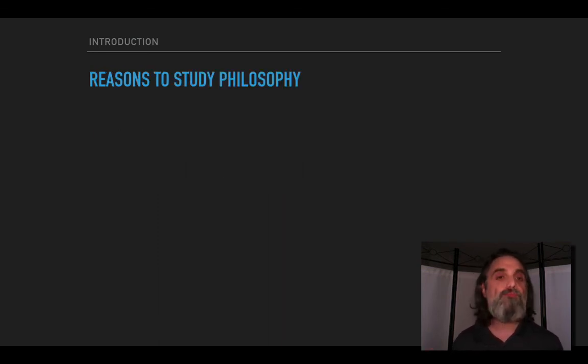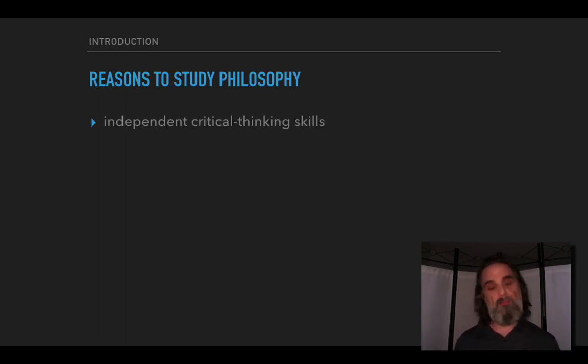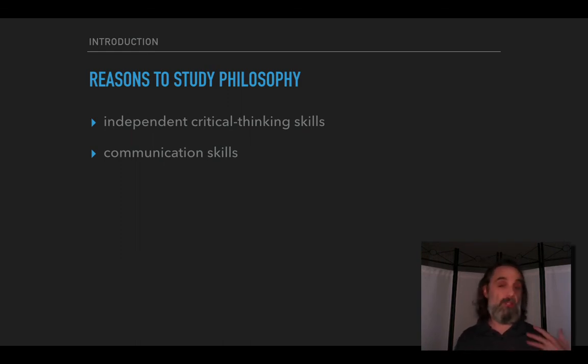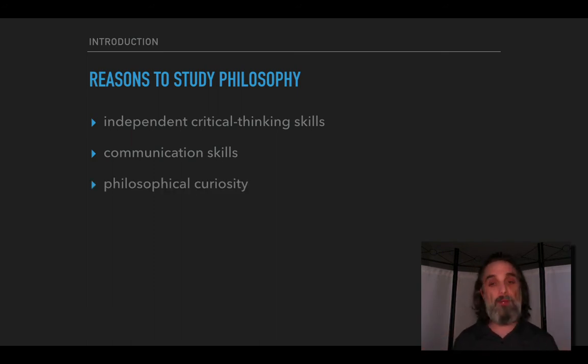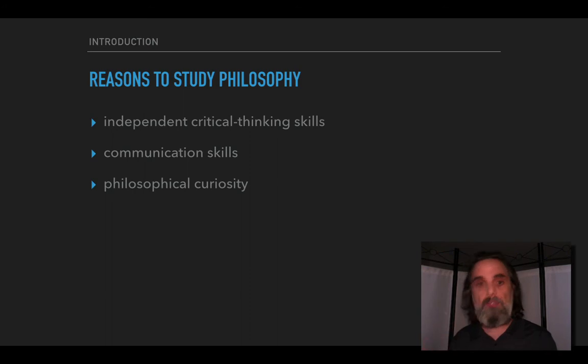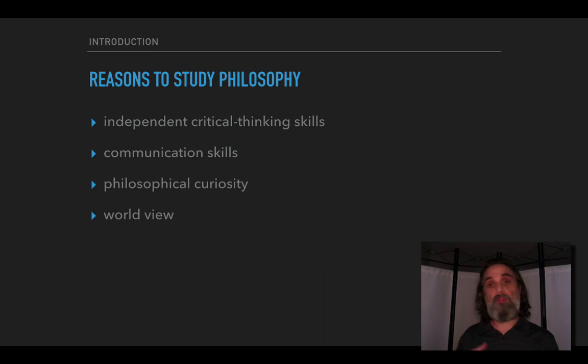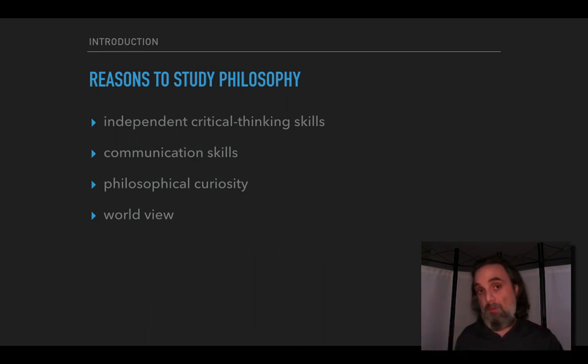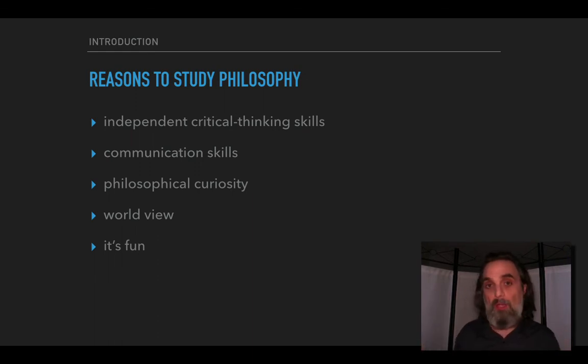Why might you study philosophy? Well it will help you develop independent critical thinking skills. It will help you develop your communication skills, your ability to discuss complex and challenging arguments and topics with other people. You may have a lot of philosophical curiosity. It may help you develop a worldview which is a coherent set of answers to those questions we've been talking about. And because at least in my view and a lot of other people's view, it's fun.